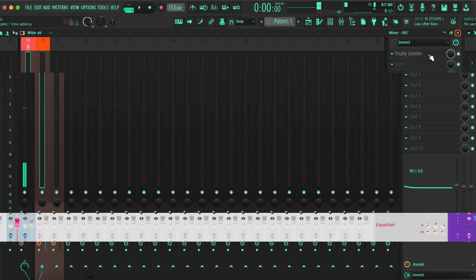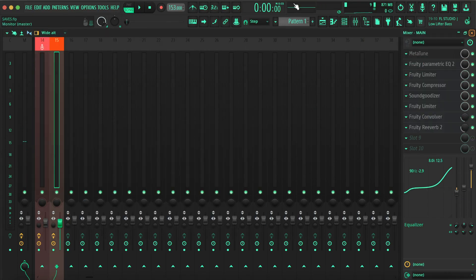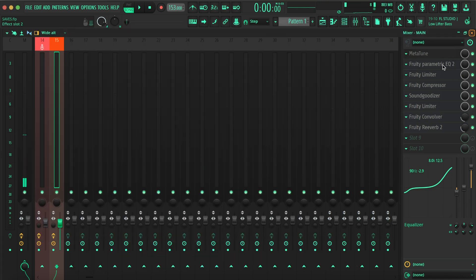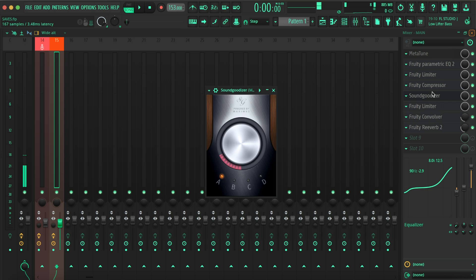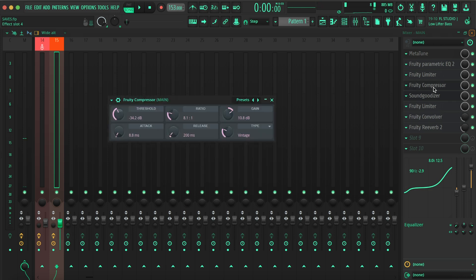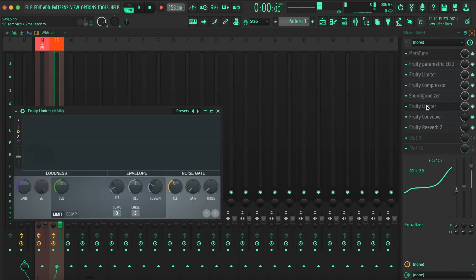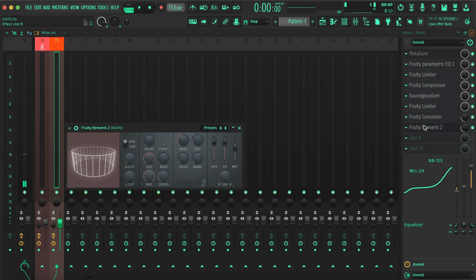So on the corner preset we just got our regular free limiter. Then on the actual preset we got Metal Tune, Parametric EQ2, Limiter, Compressor, Soundgoodizer, another Limiter, Convolver, and Reverb 2.